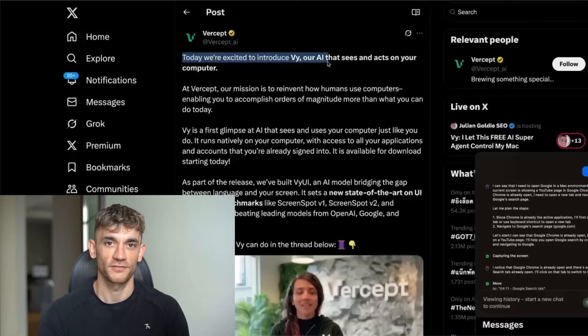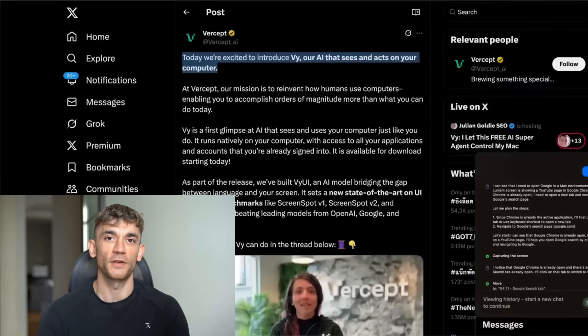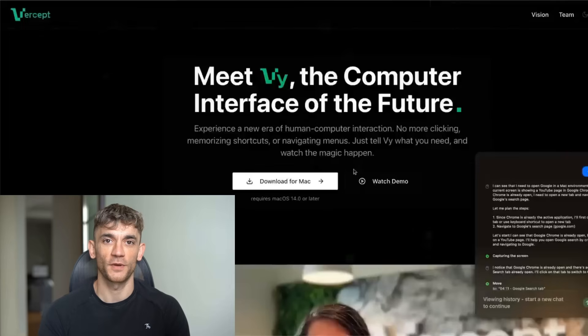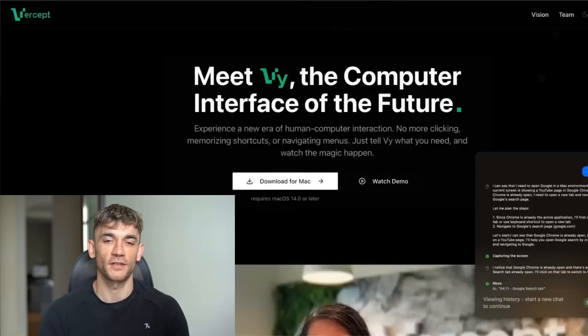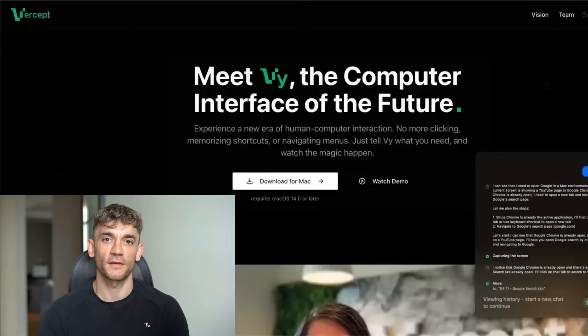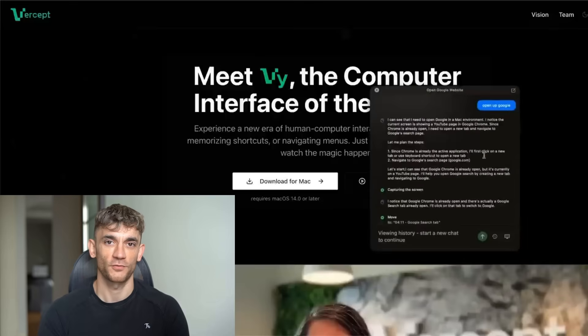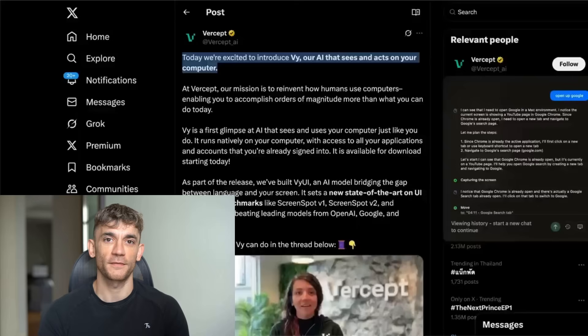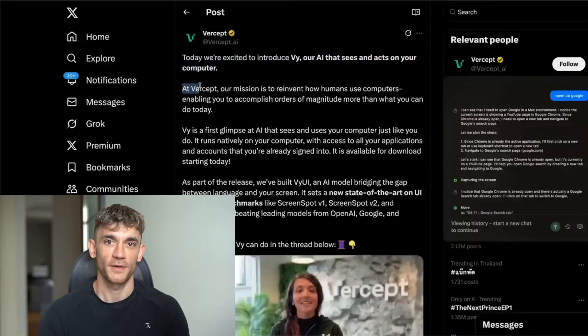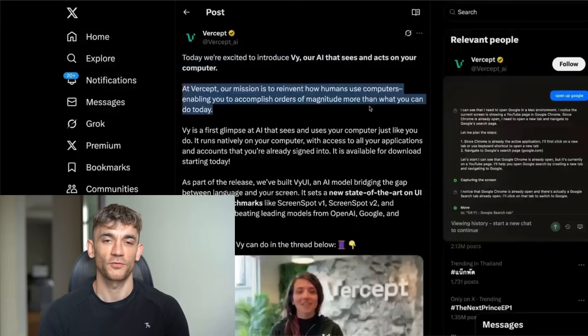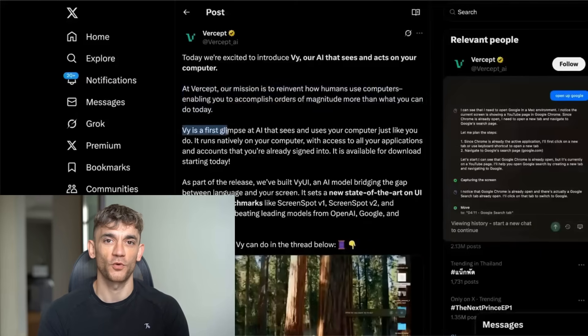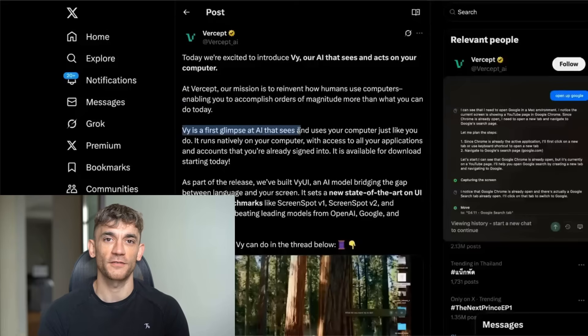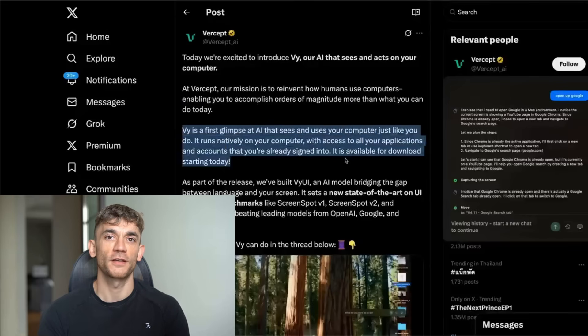You can actually download this for free. It got announced a few months back. The announcement said, 'Today, we're excited to introduce By, AI that sees and acts on your computer.' So it's really easy to install. You just download it and you can download this for Mac. It wasn't working properly when it first launched, apparently, but it's working much better for me now. I've already opened up an instance here and it worked perfectly. Didn't have to pay for it or anything like that. At Vercet, our mission is to reinvent how humans use computers, enabling you to accomplish orders of magnitude more than what you can do today. By is the first glimpse of AI that sees and uses your computer just like you do.